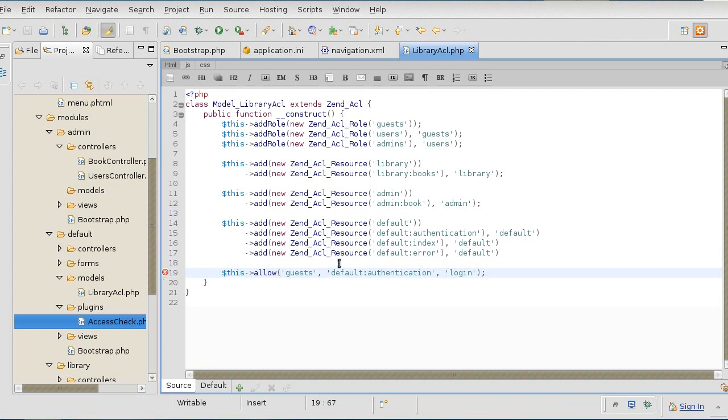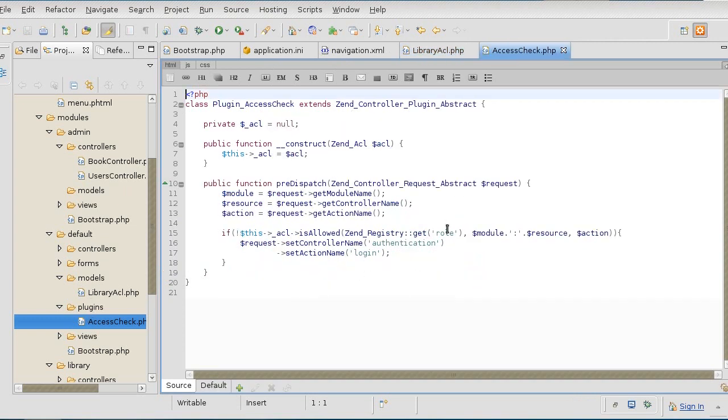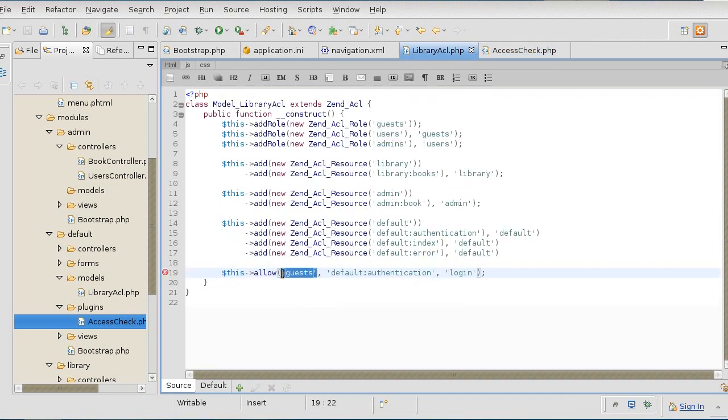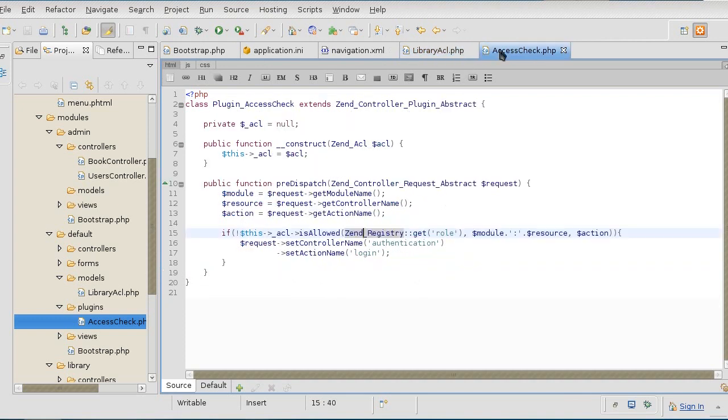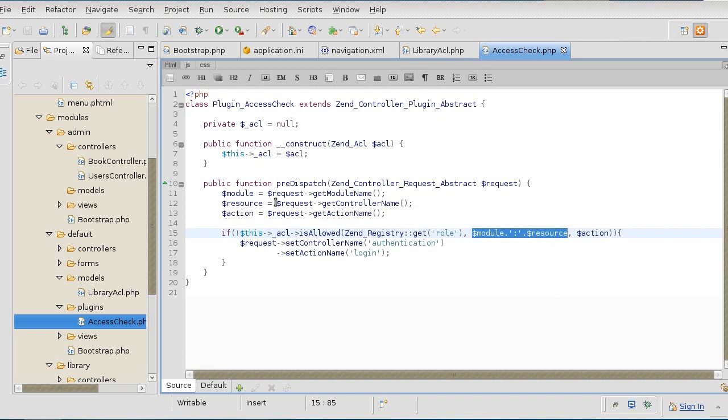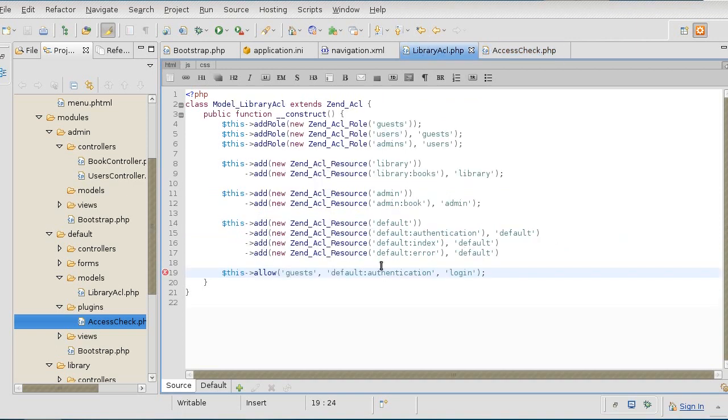We are allowing guests to do login on the authentication. So here's what's happening. Let's go back to the plugin here. We're getting a role which happens to be guest if we're not logged in. That's our role here. That guest user is trying to access the resource module:controller. I should probably change the names so that I don't confuse myself. But anyway, this is the resource it's trying to access.